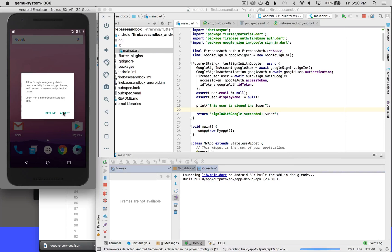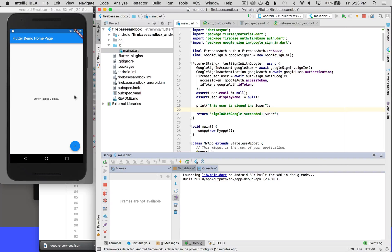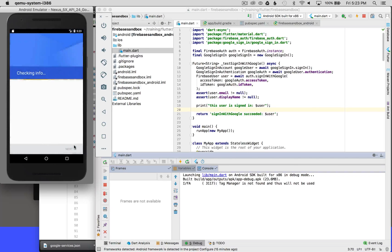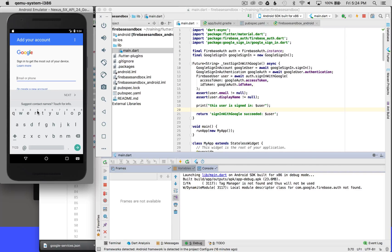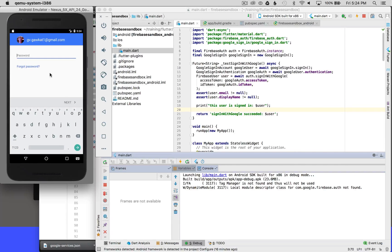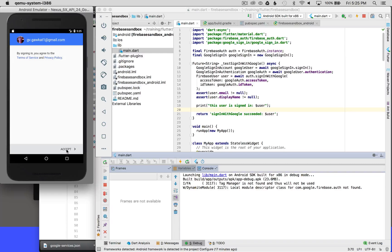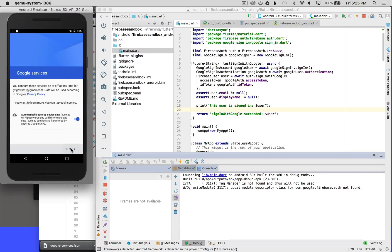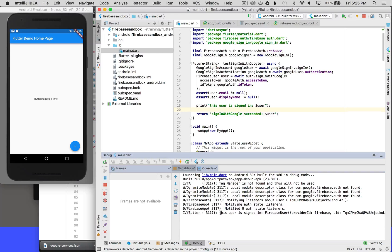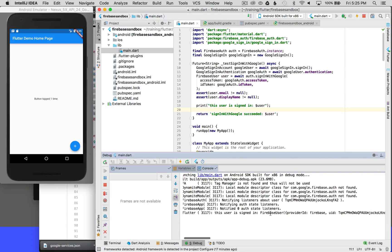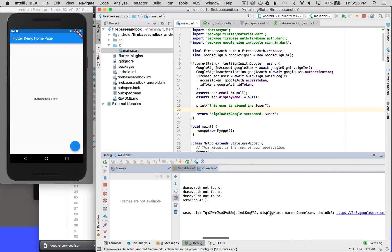I'm going to select Accept because I'm going to use the Google settings on this phone. My application has booted up, so I'm ready to test the sign-in by clicking the action button. It's asking me to sign in — I haven't signed in before on this device. I'll sign in with my developer account, click Next, enter my two-step authentication, click Next, and accept the agreement. It has successfully signed in, and I can see the output in my console.